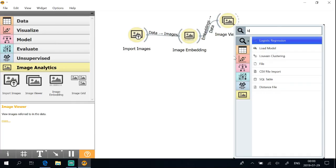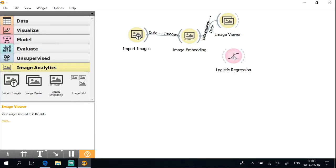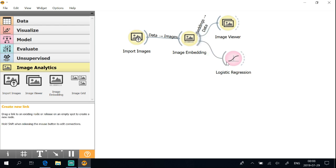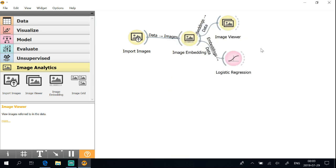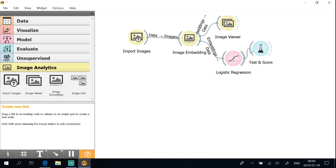Connect to logistic regression or any selected model that performs best. Connect to the test and score widget.